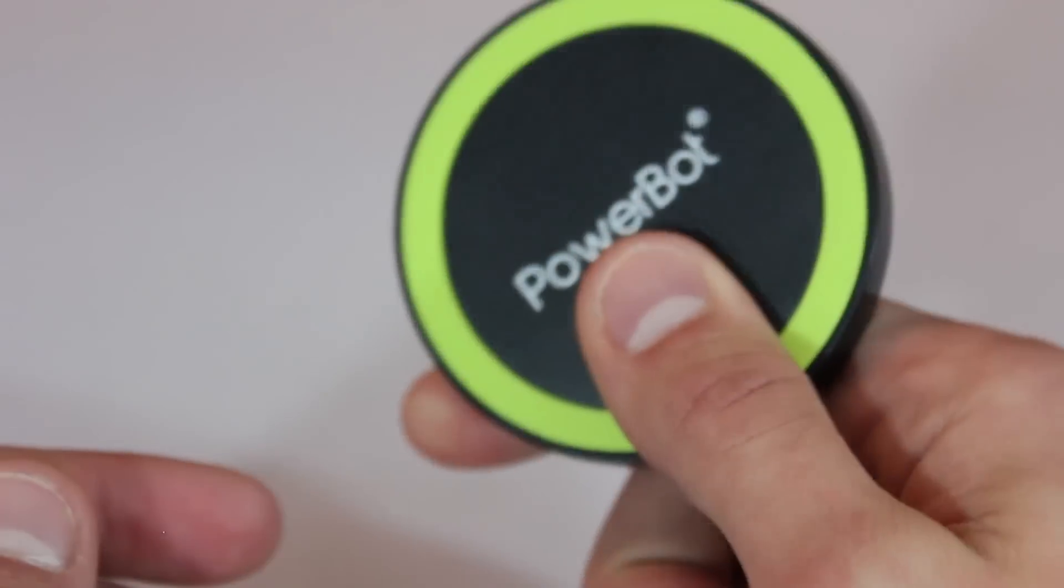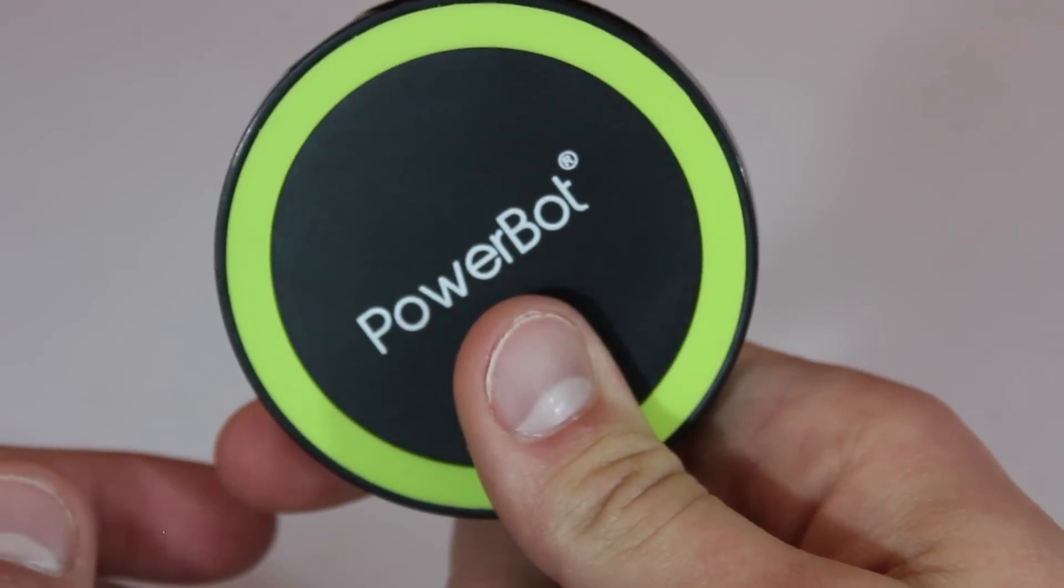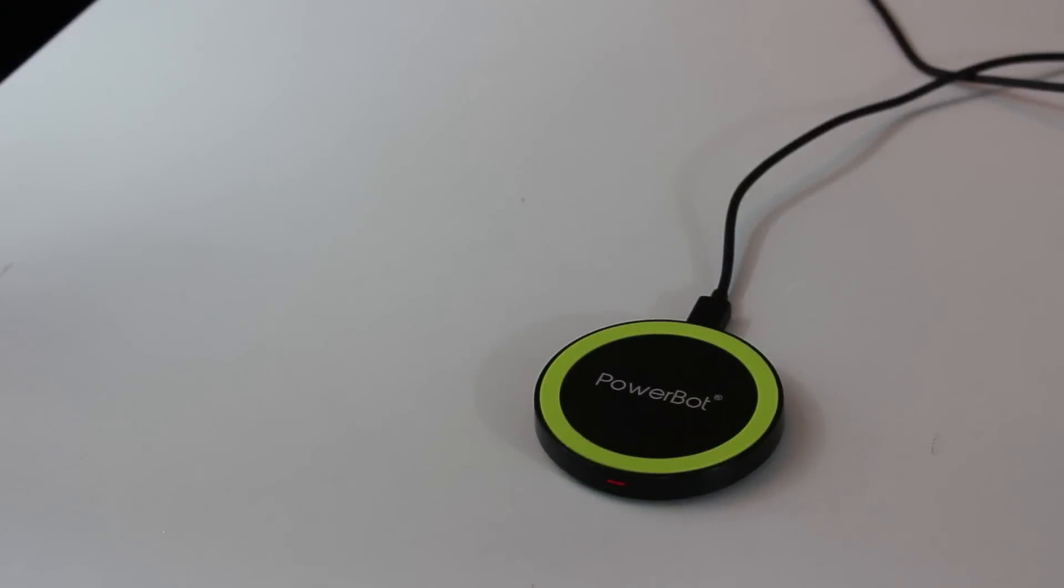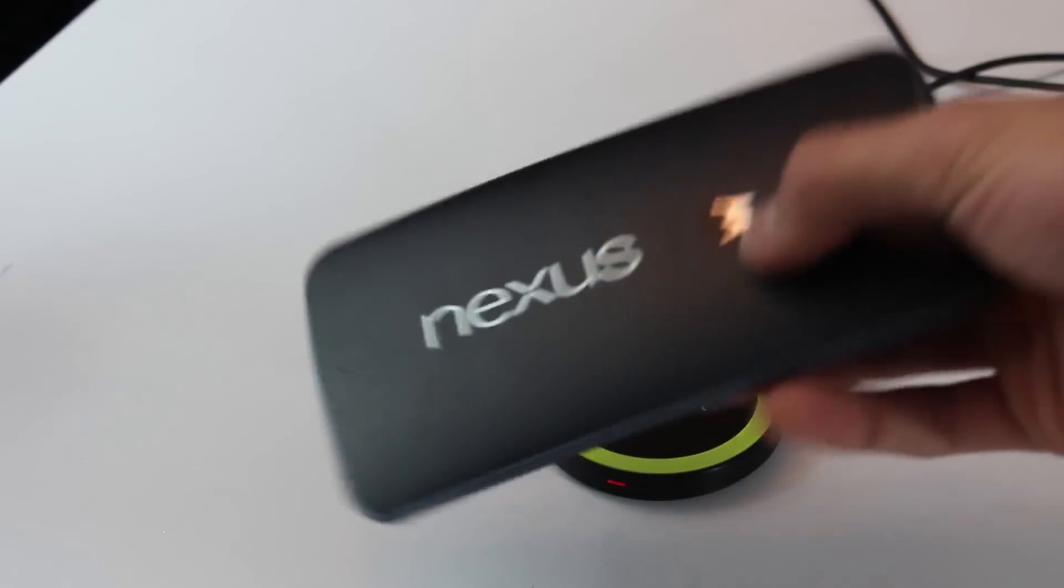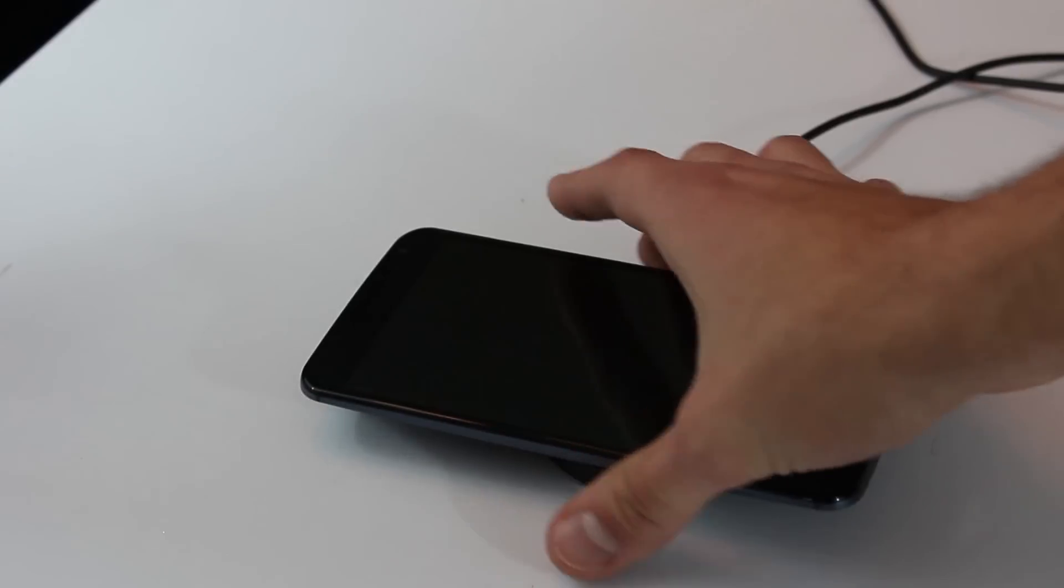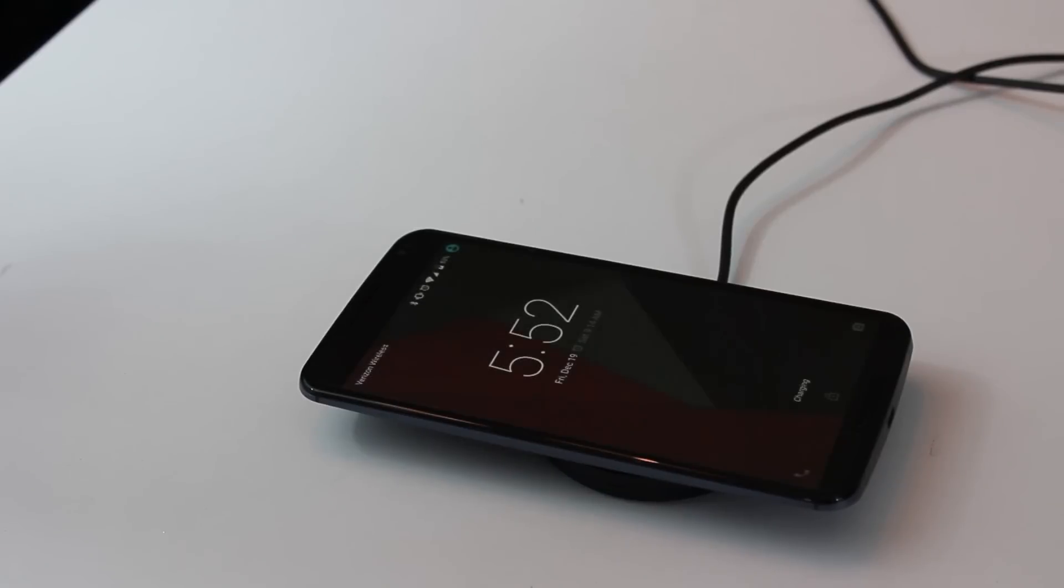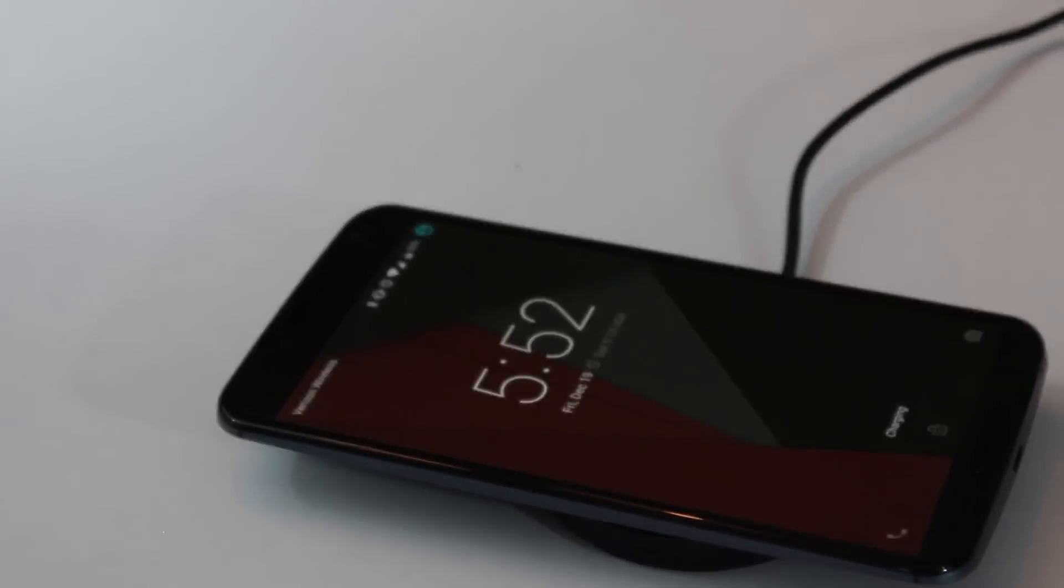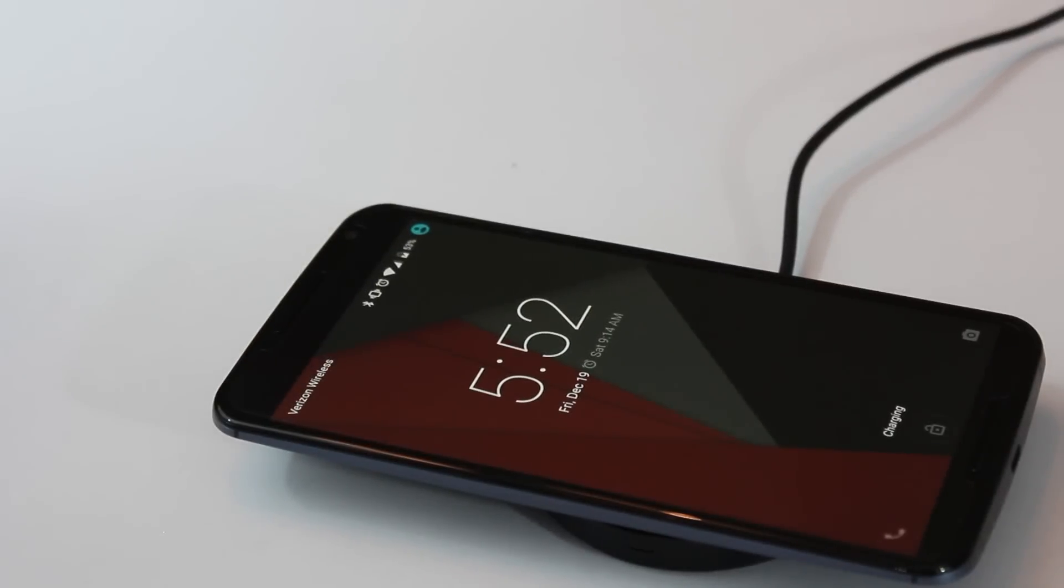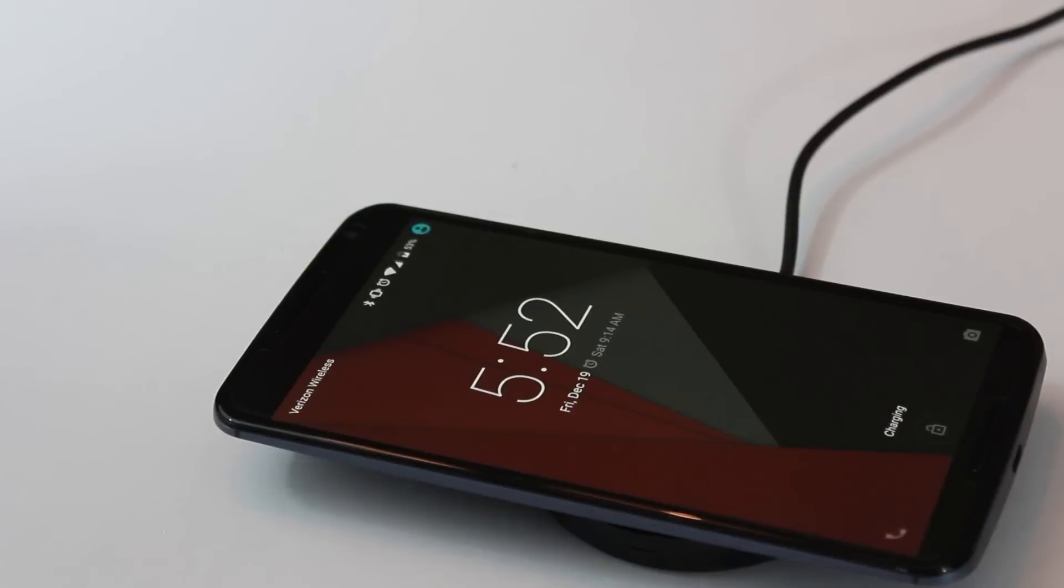For fun I did just plug it into the Motorola turbo charger. I knew it wasn't going to turbo charge it and it didn't, but it did speed up the process a little bit. It went from about two and a half to three hours down to about an hour and a half to two hours. So again, quicker, but to be expected because it's just a higher output.